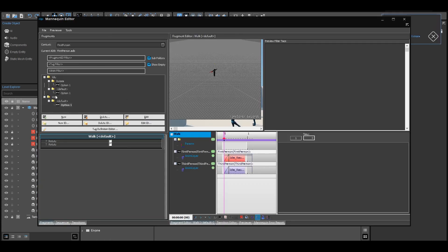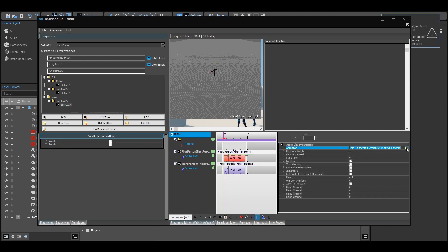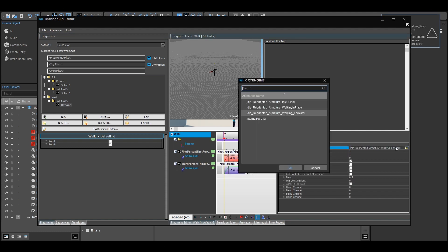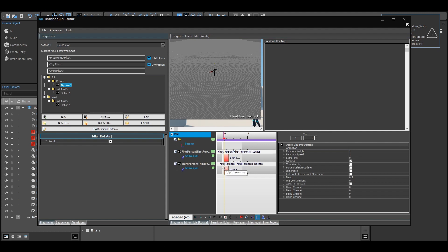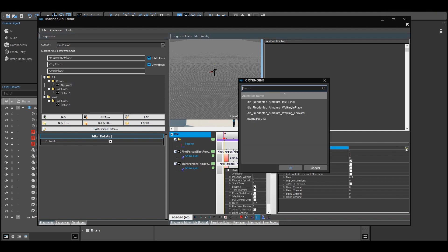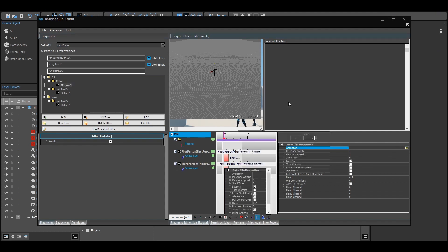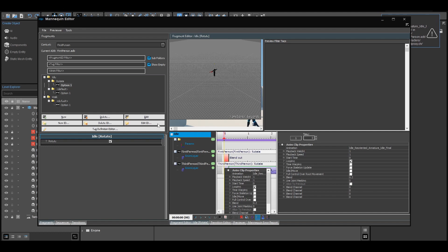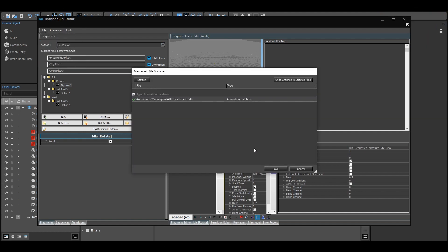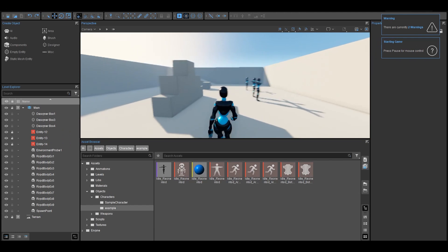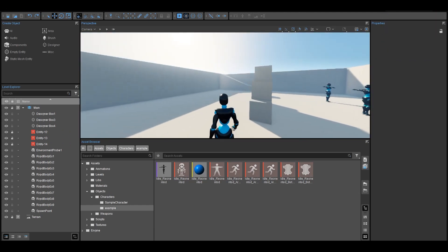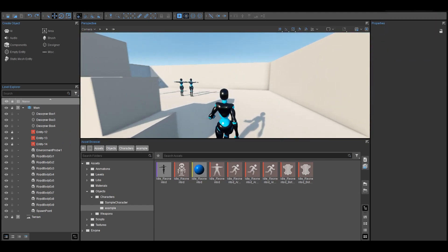In addition, you'll notice that the model jumps back to the T-pose when you move your mouse while standing still. This is because we don't have any rotation animation assigned. If you want to fix that, just replace the rotation tag with an idle animation. For proper rotation we need to get into blend spaces — but not for now, because I'm signing off. Have a lot of fun with CryEngine!